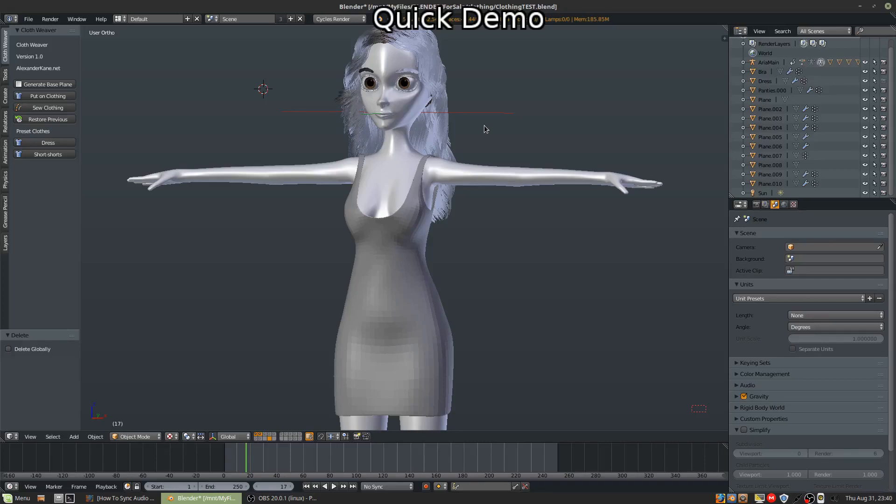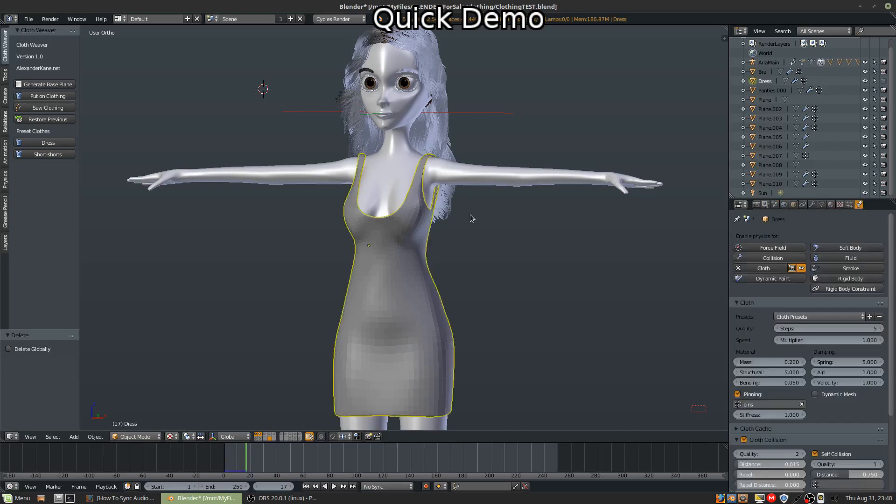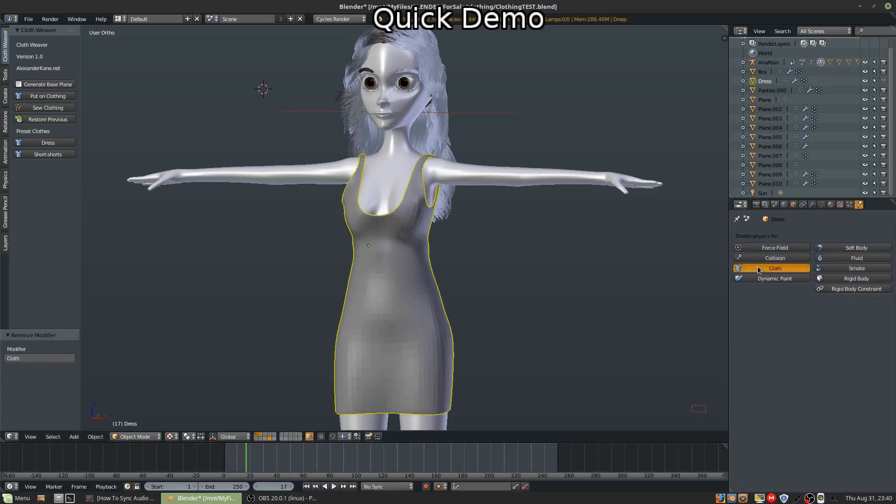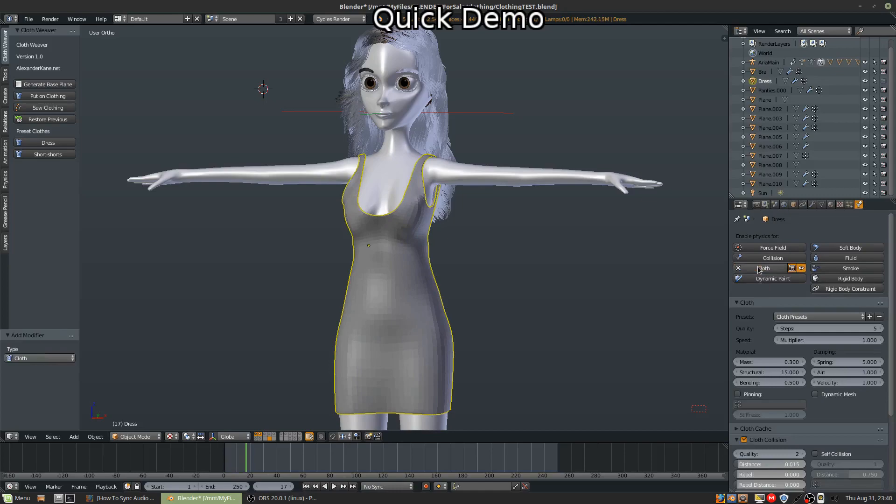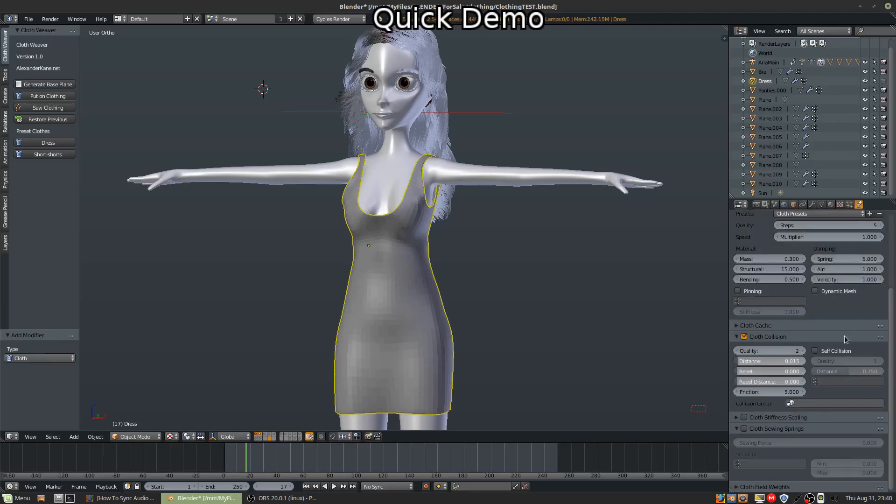This is Cloth Weaver. It is designed to speed up your workflow when dealing with cloth. No more having to run through a bunch of menus and apply and reapply different settings and parameters. It's such a hassle, right?